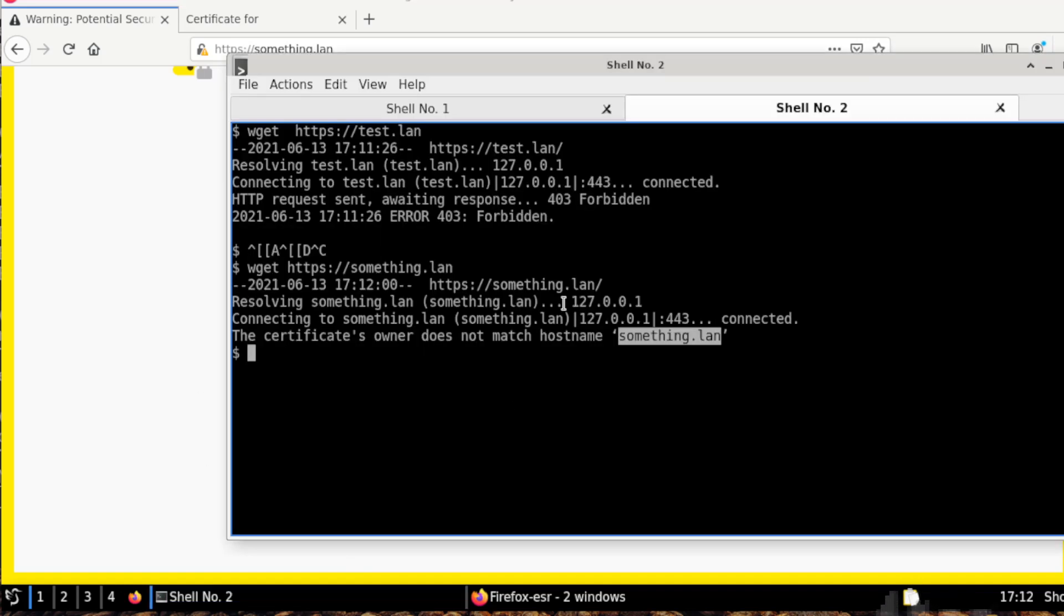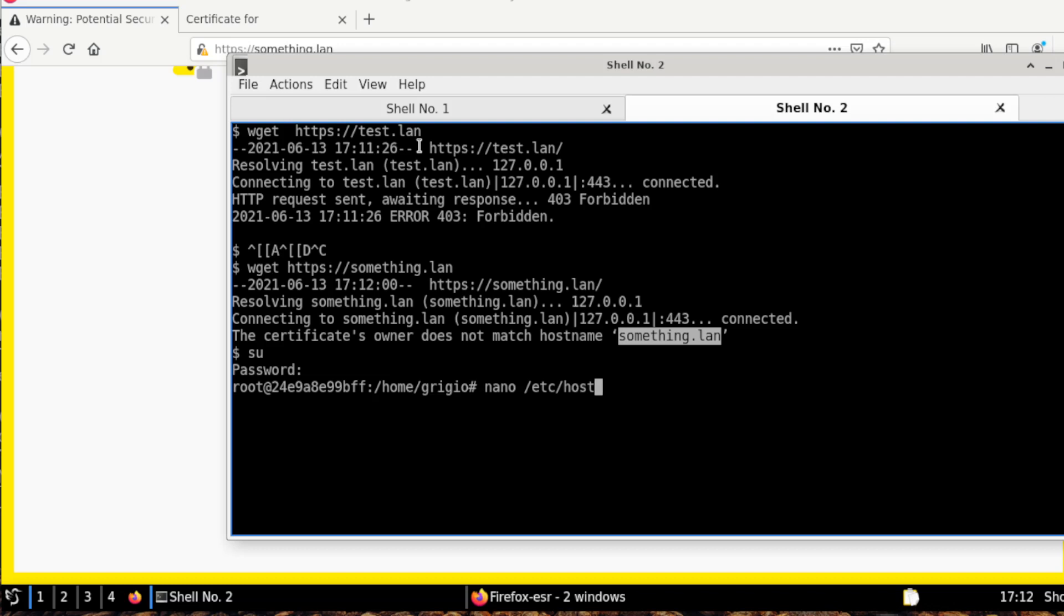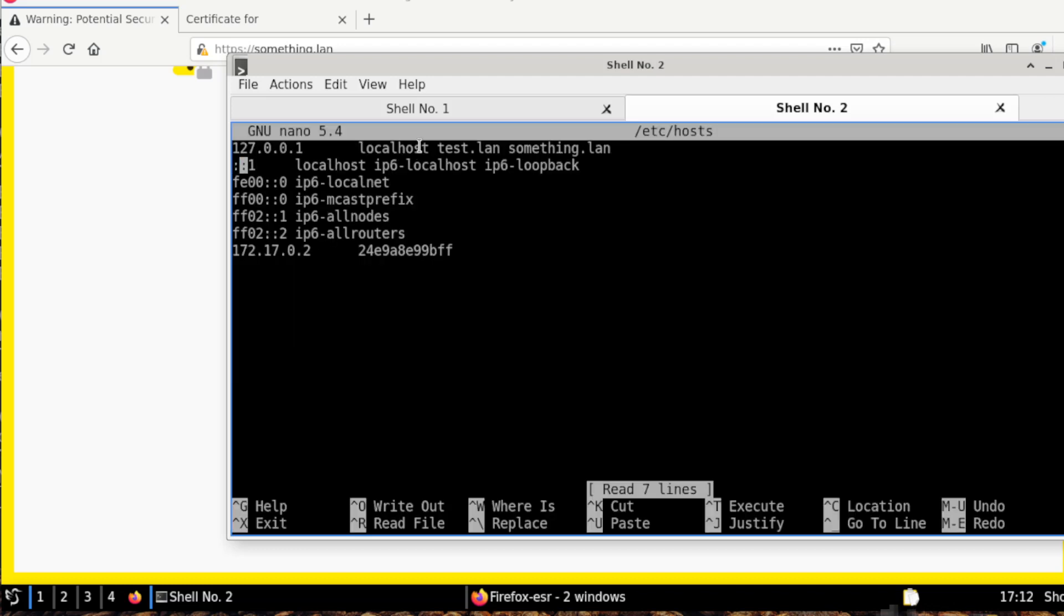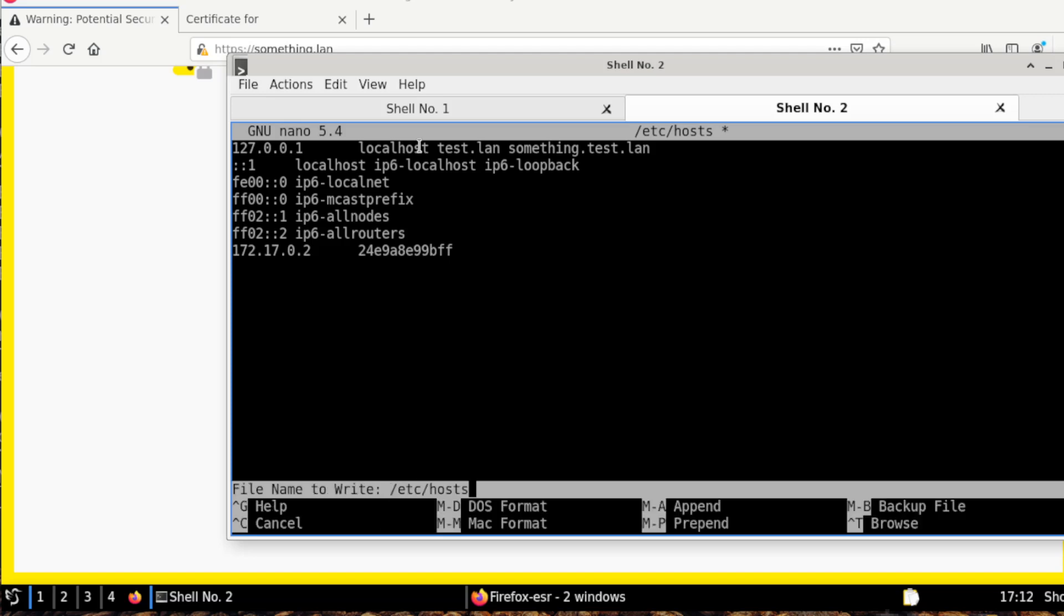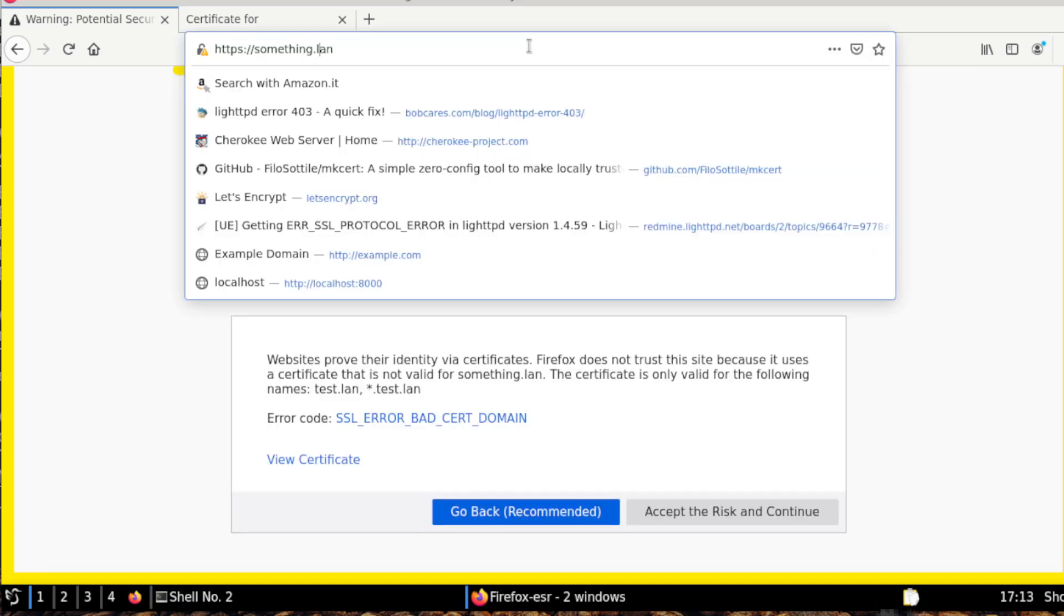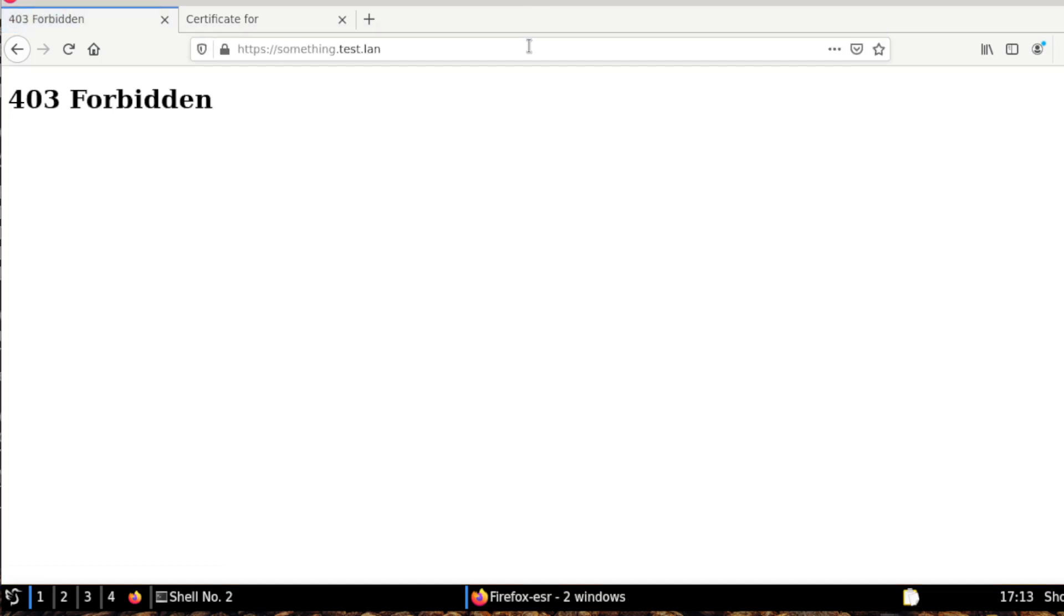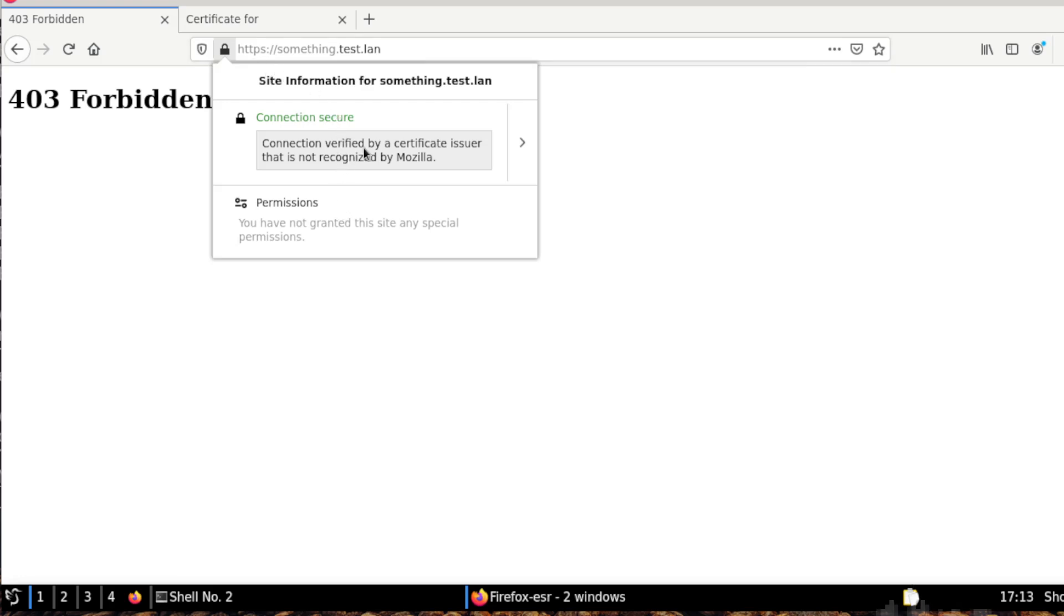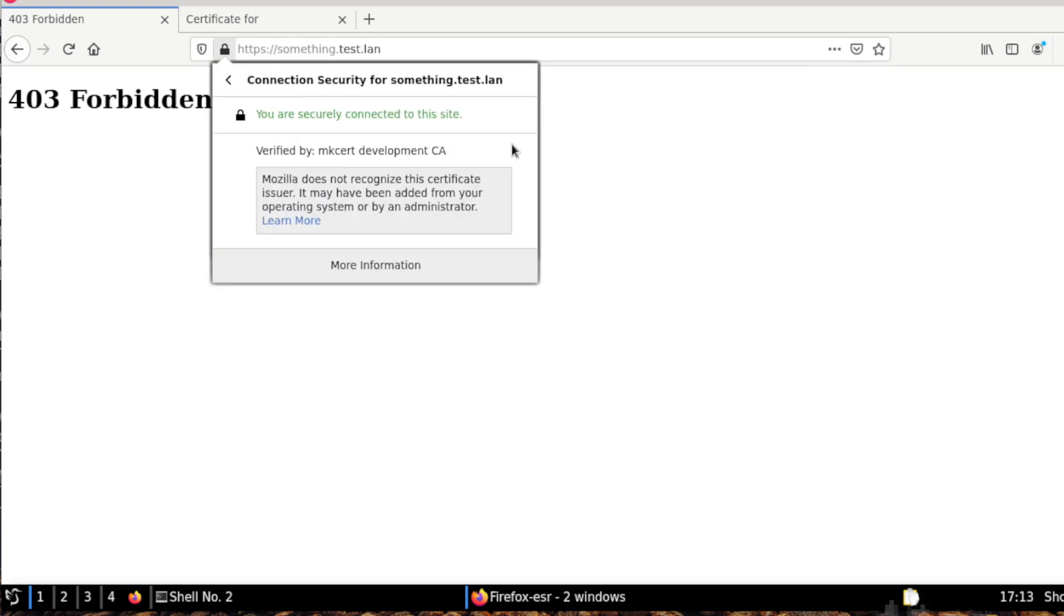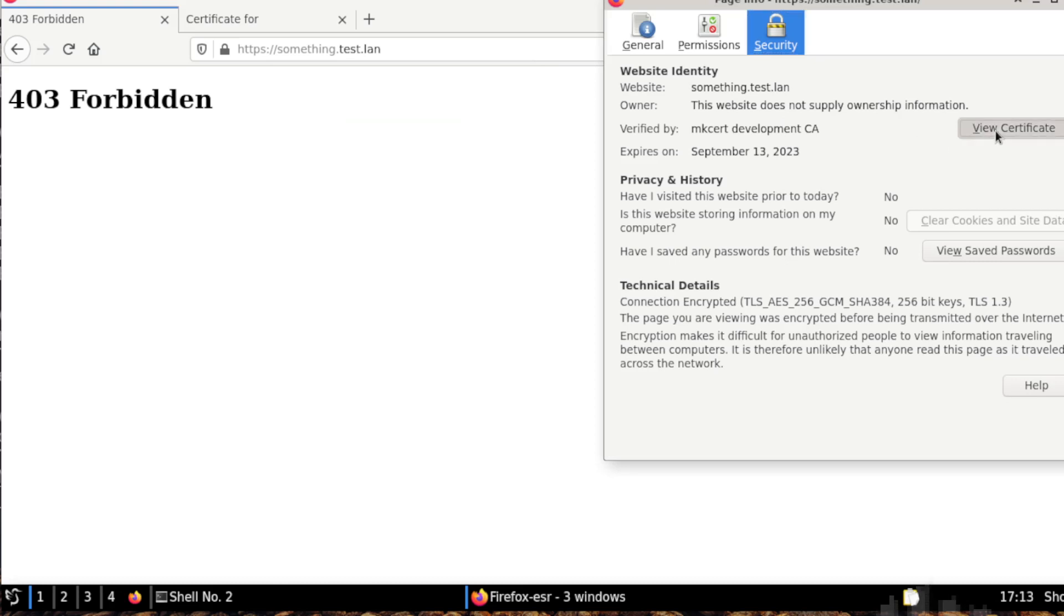But we can also try the subdomains. If we go again to /etc/hosts, we can try to match to something.test.lan. Let's try this. And okay, it works. So we didn't make a certificate specific for this subdomain, but we are using this part, so asterisk test.lan.